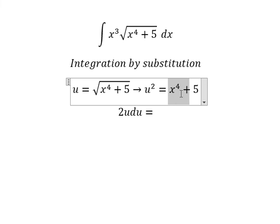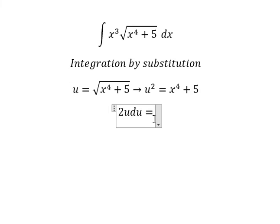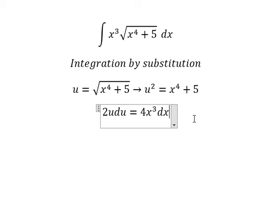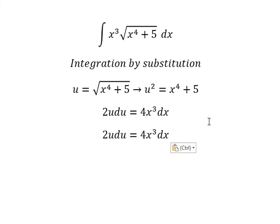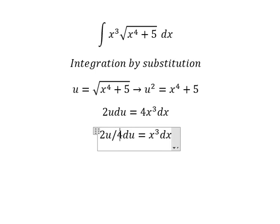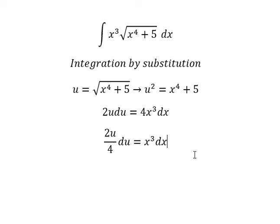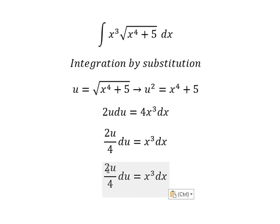The first derivative of x to the power of 4 gives 4x to the power of 3 dx. Next, we divide both sides by 4, and we simplify to get u over 2.